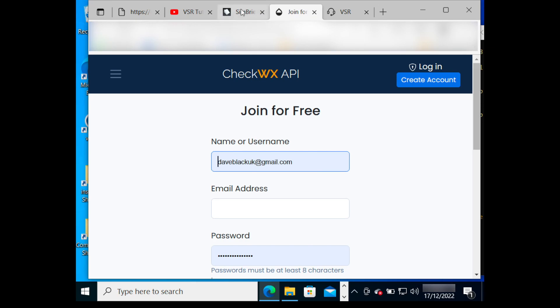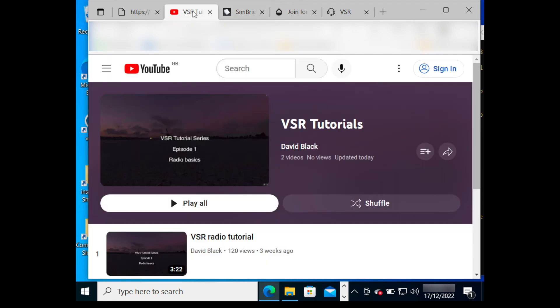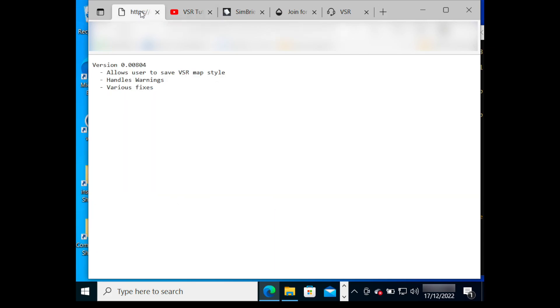Another tab has the Check WX page to create a free account and API key. You can get your SIM brief ID on another tab. You can also view the VSR YouTube tutorials and the latest release note.